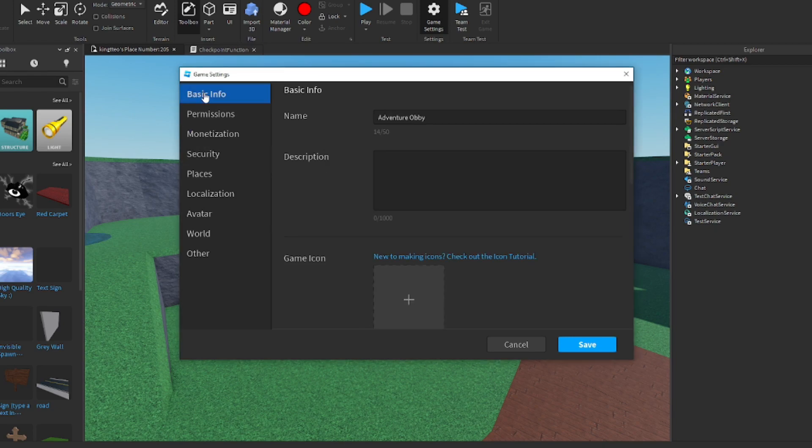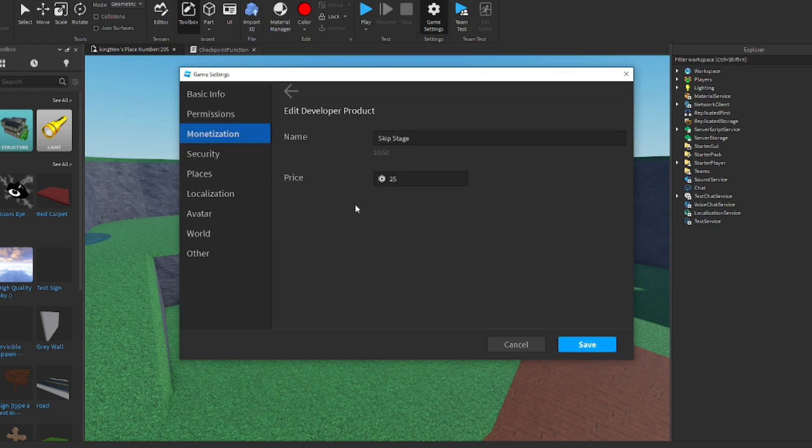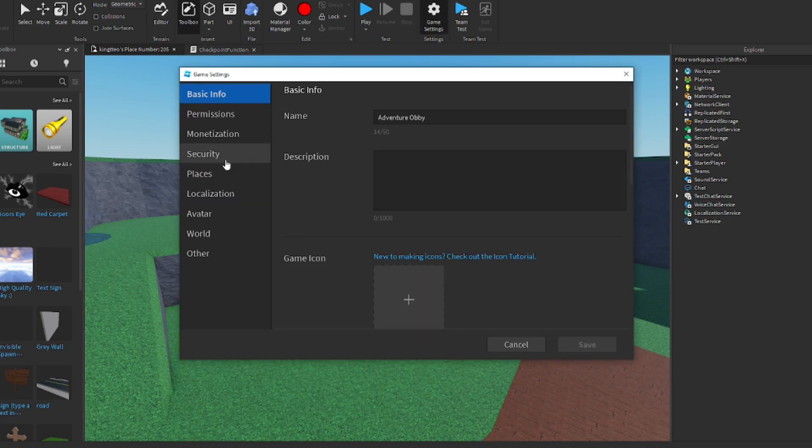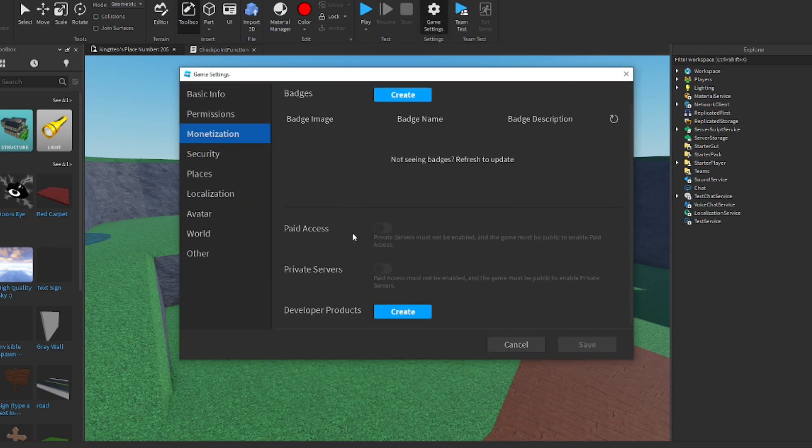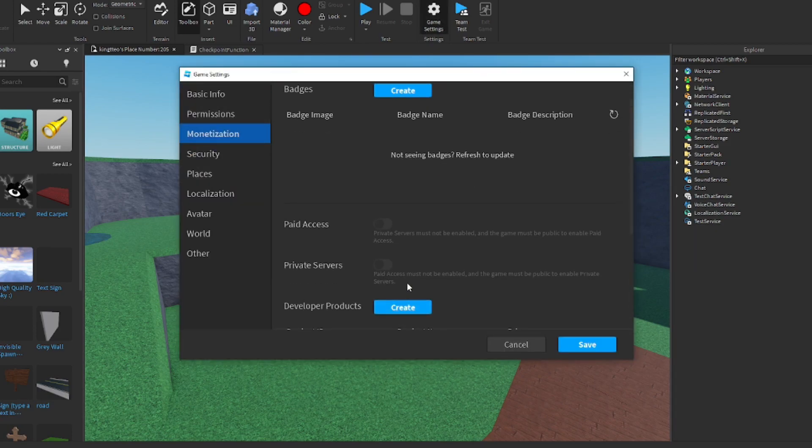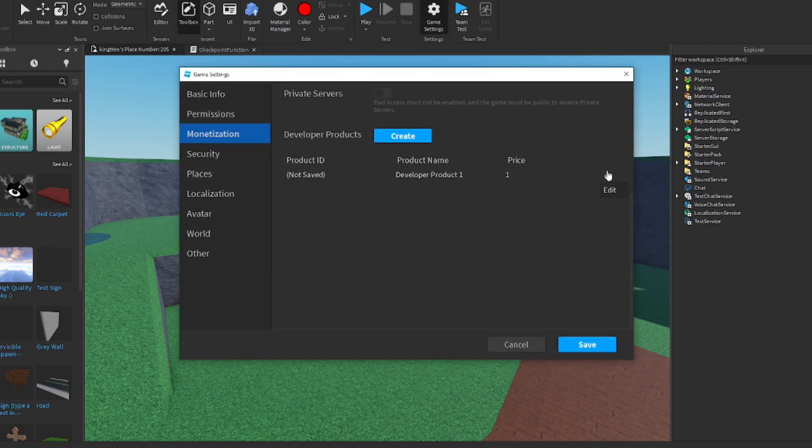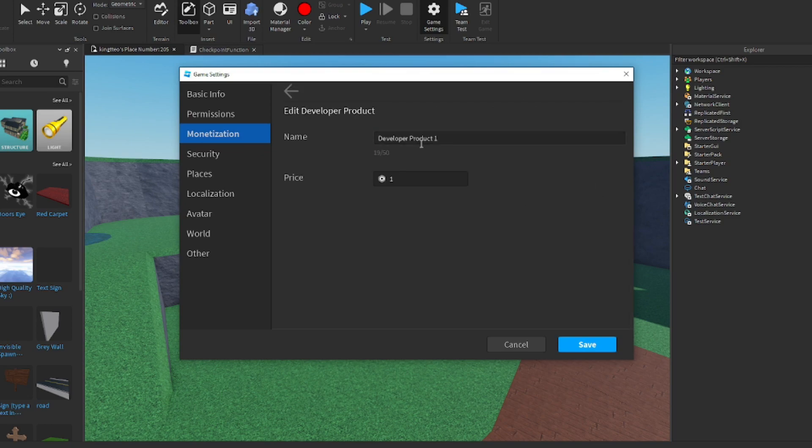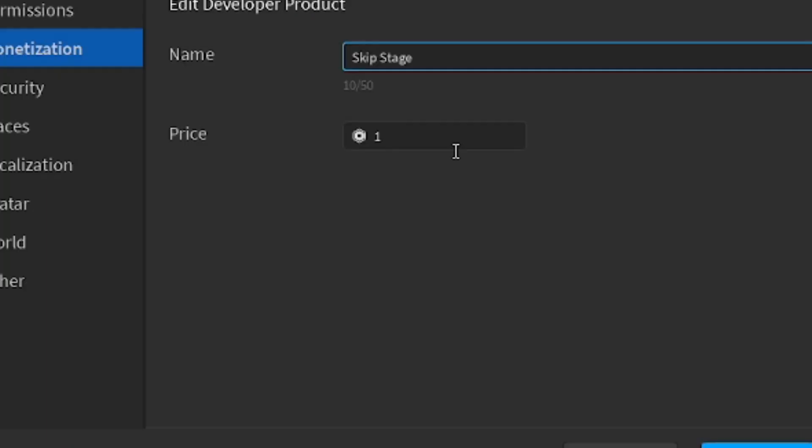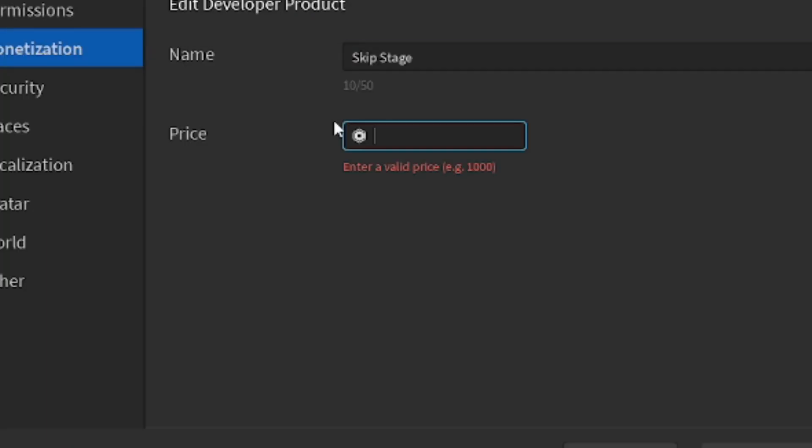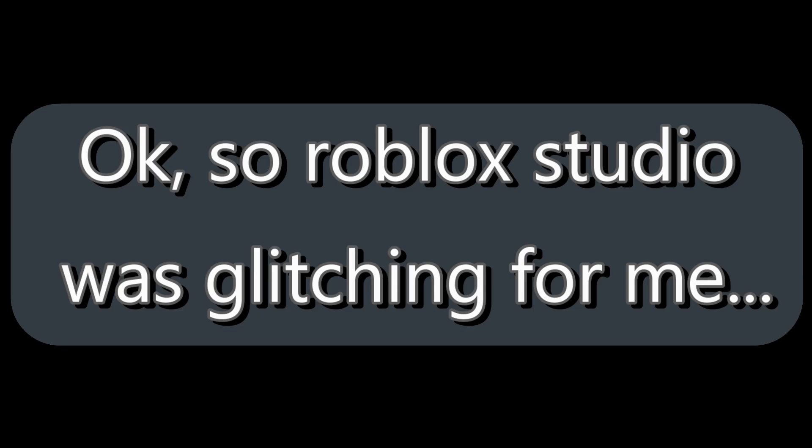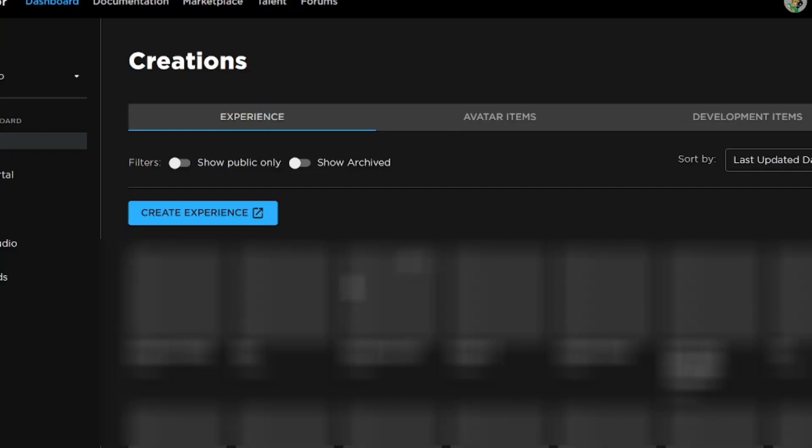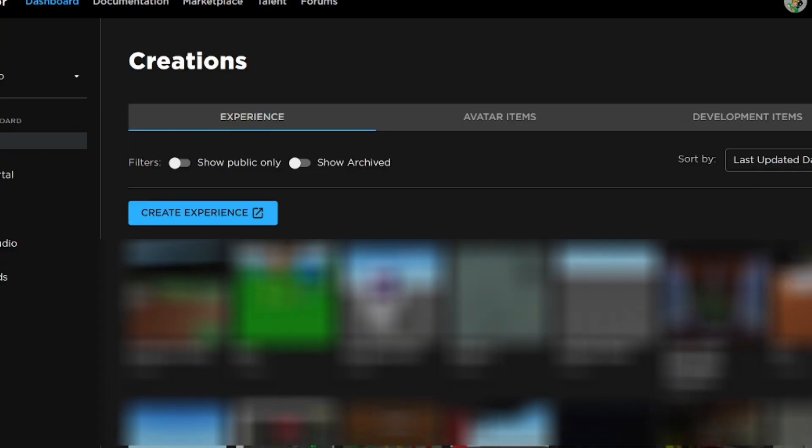This will be the product that we use for this. Now, if you have a setting error, it's okay. Just go back. You want to go back to game settings and just do the same thing. And it should work. We're going to want to go here. Let's do skip stage again. And 25 Robux. If that works for you, good for you. Good job.